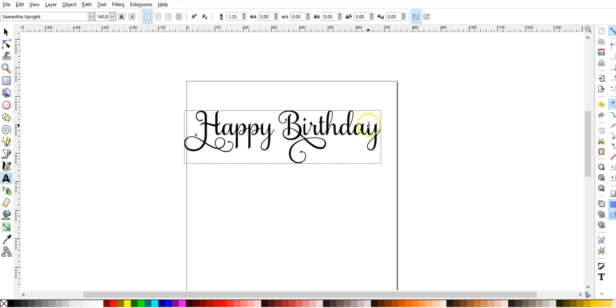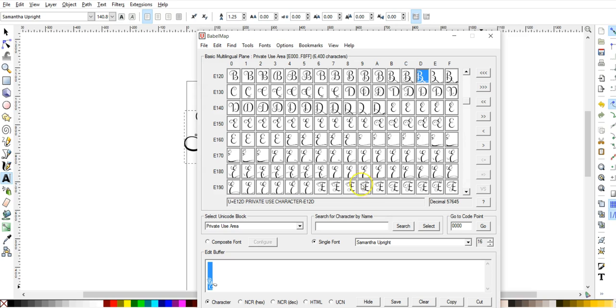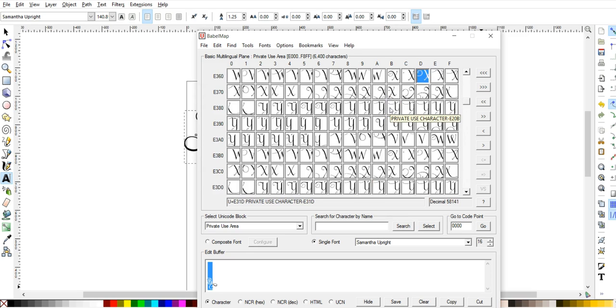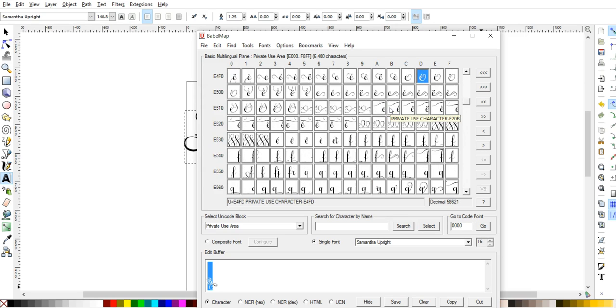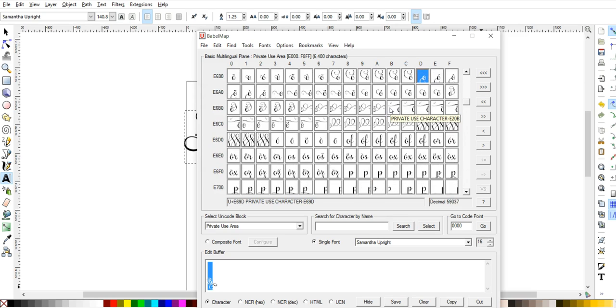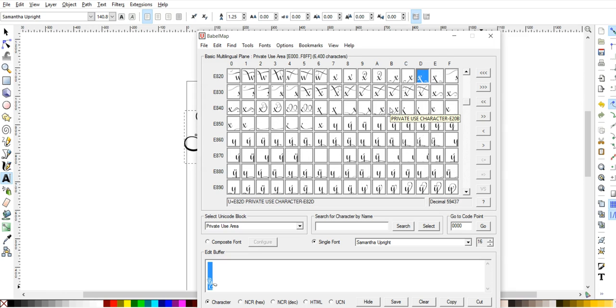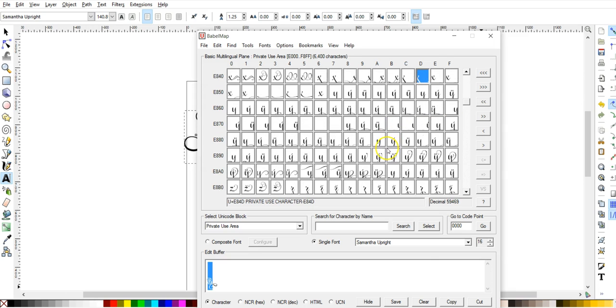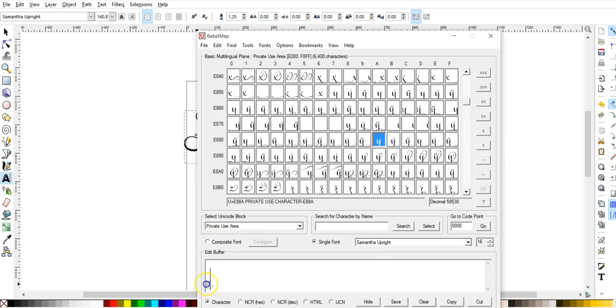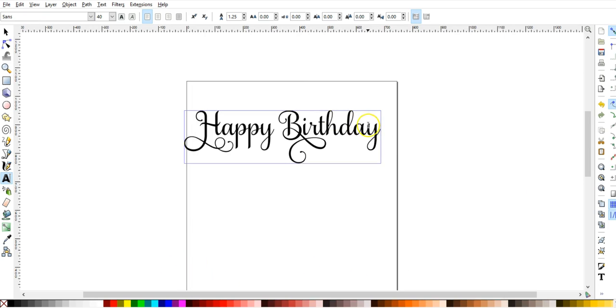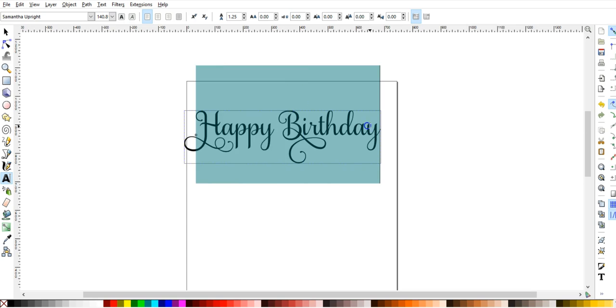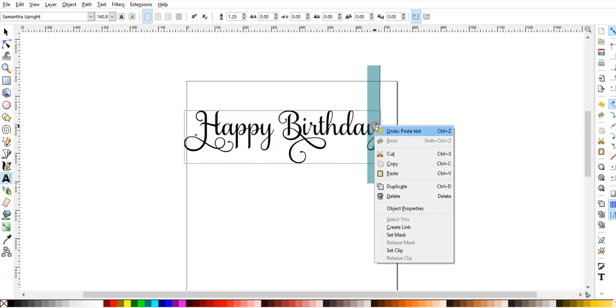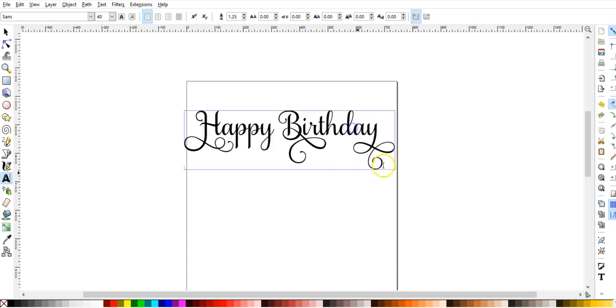Okay, and then let's do a lowercase Y. Let's go all the way down to the lowercase Y's. Here we go. And let's just choose that one. Copy. And then paste. And there you go.